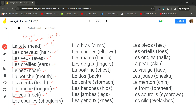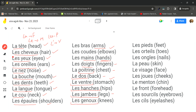L'apostrophe is used when a vowel follows. Les bras (arms), le coude (elbows), la main (hands), les doigts (fingers), la poitrine (chest), le dos (back), le ventre (stomach), les hanches (hips), les jambes (legs), les genoux (knees), les pieds (feet).